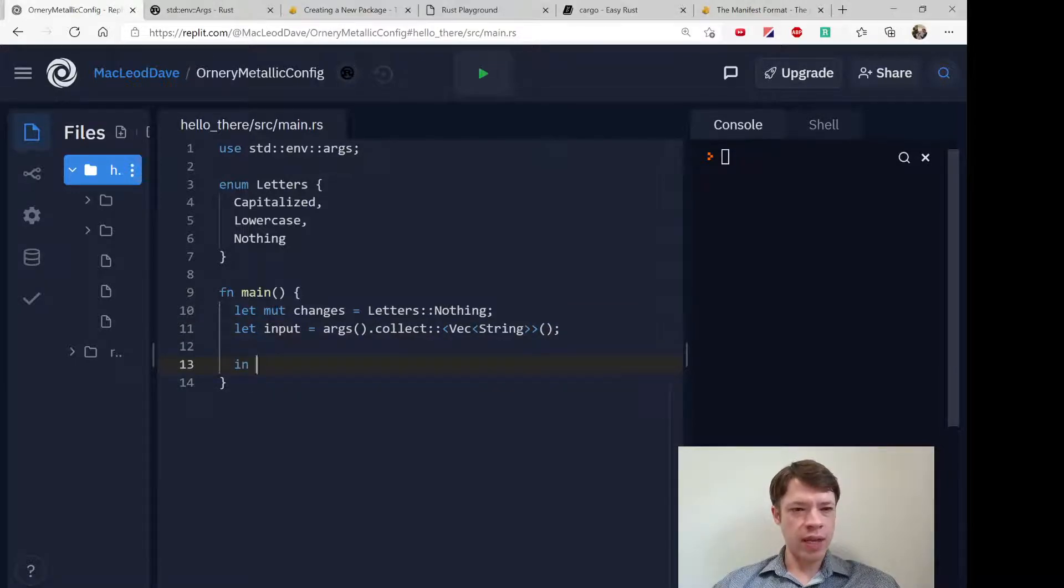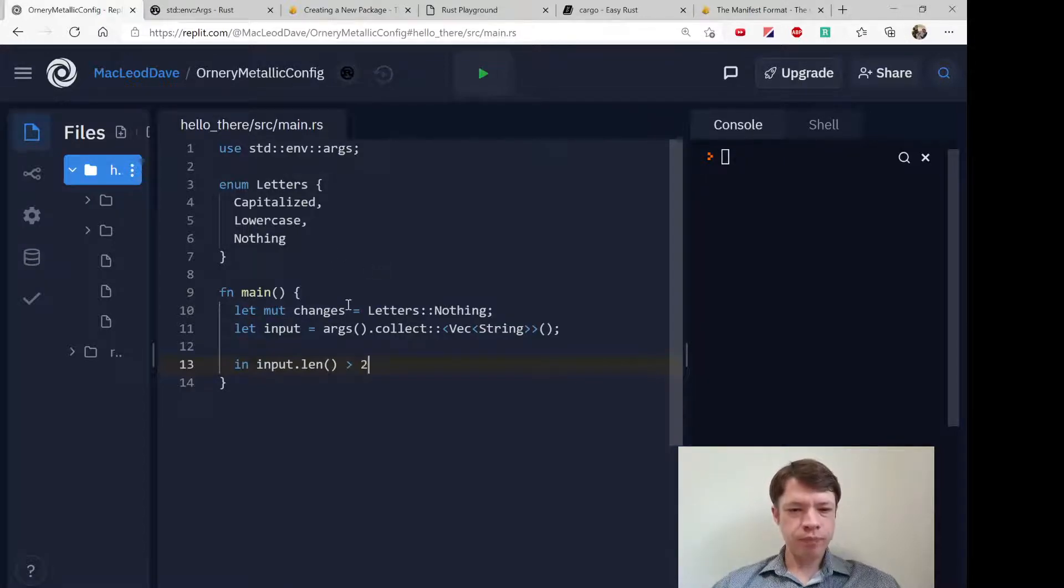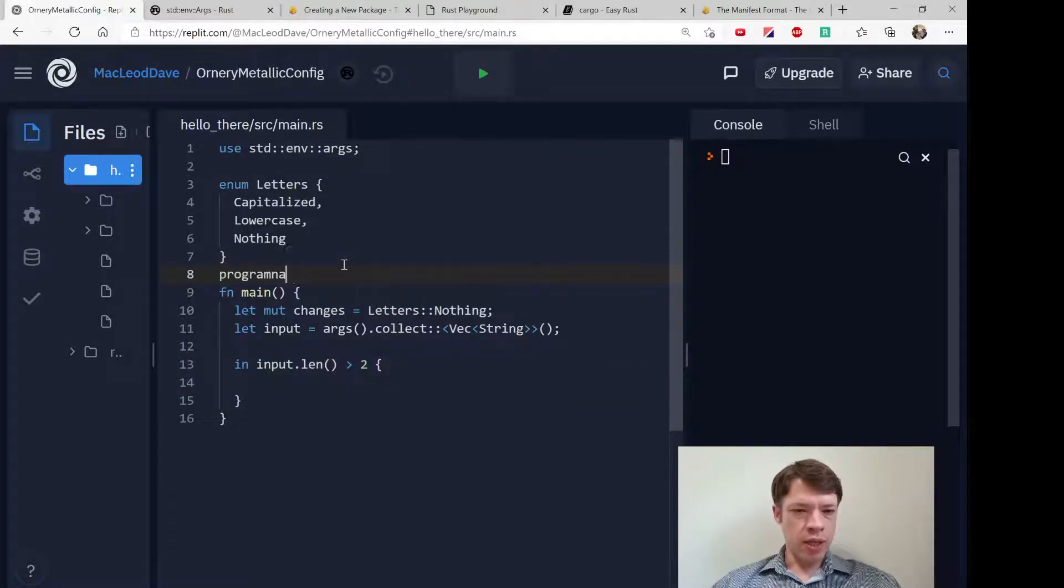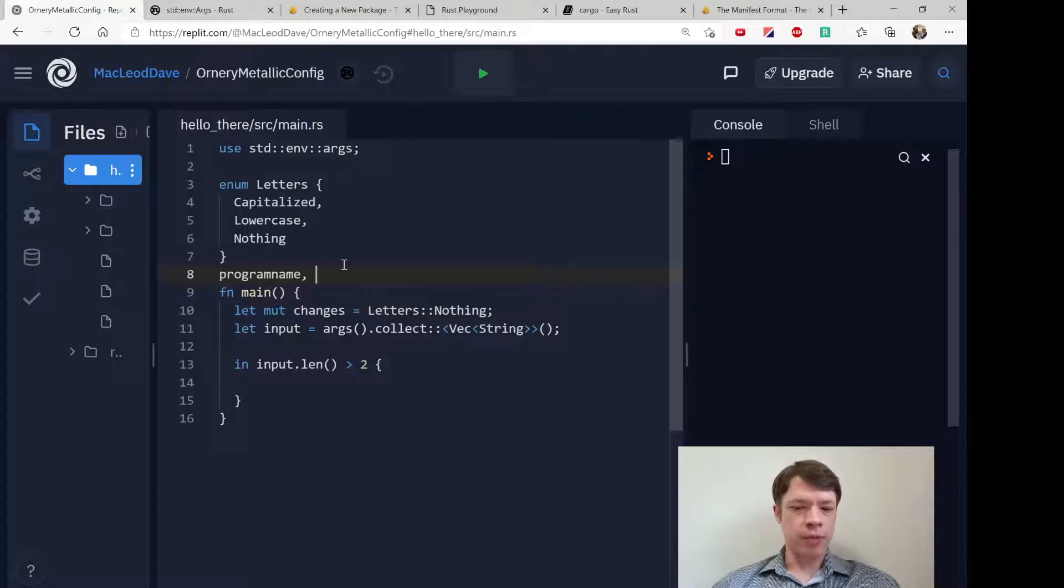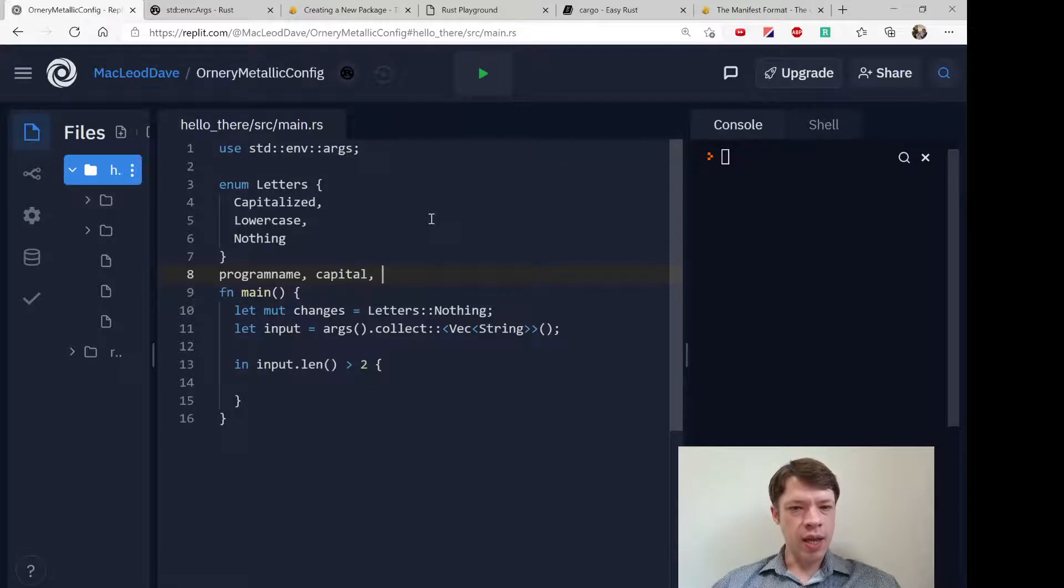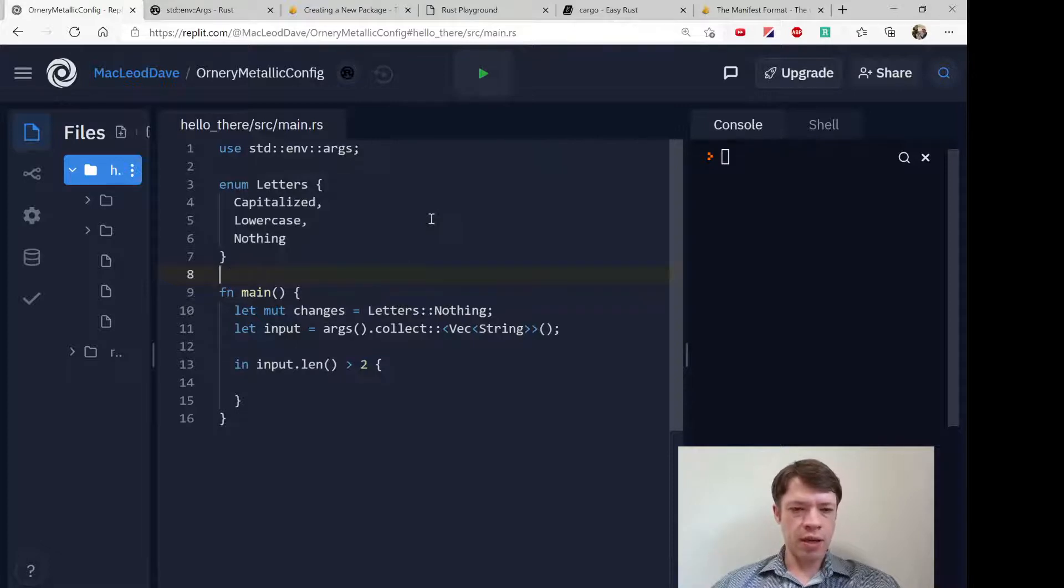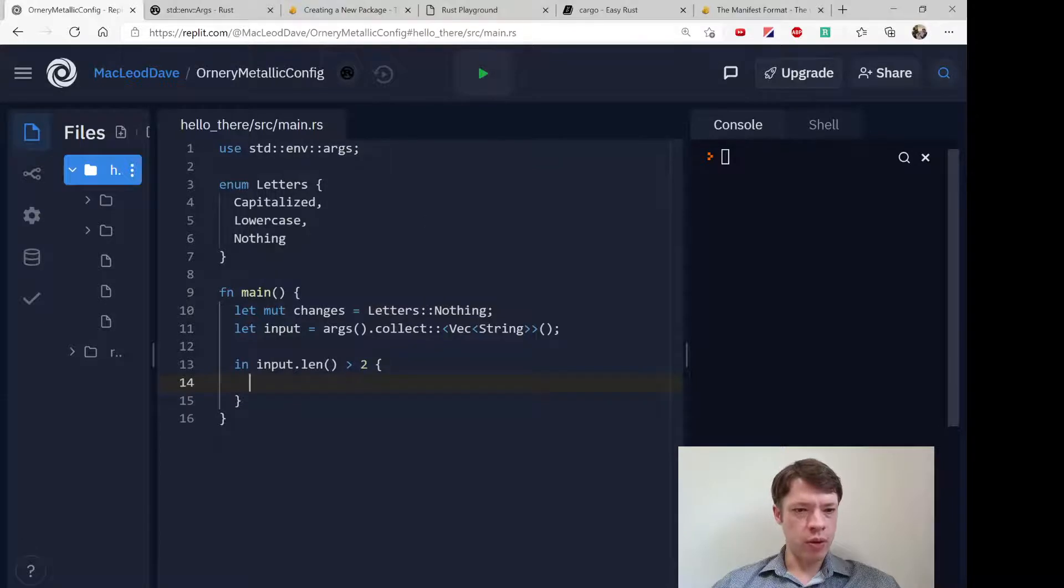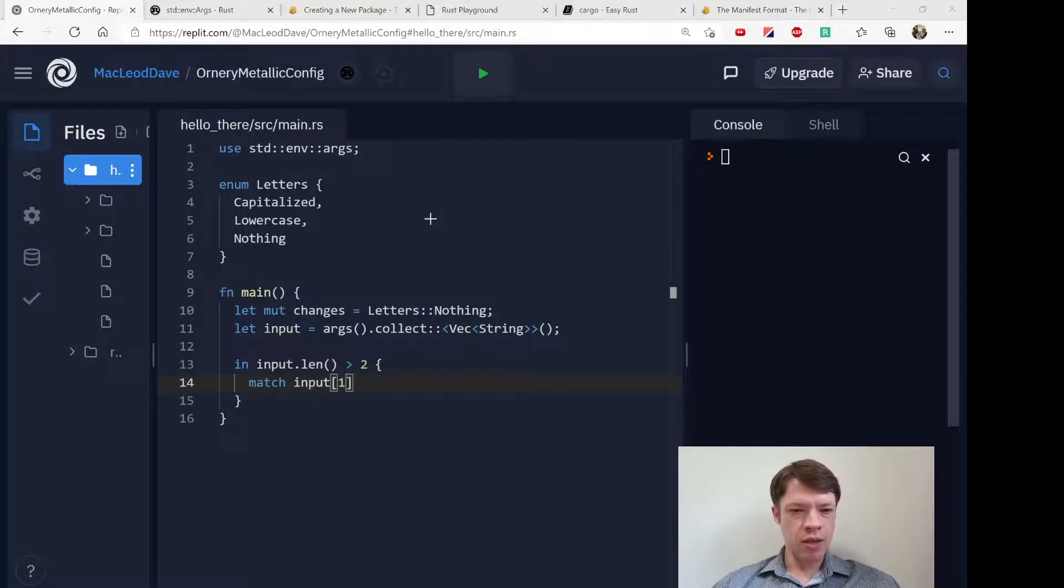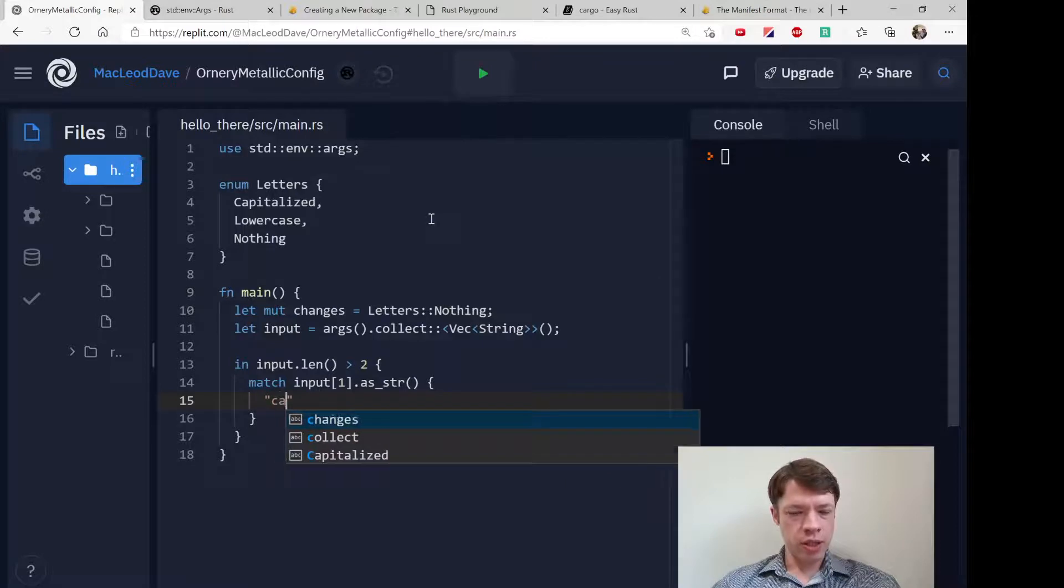The input should be at least three items because we have item one which is going to be the program name, then the command to do it, and then some sort of word. That's a minimum of three things coming in. So we're going to say if the input length is greater than one, then we're going to match on input[1]. Let's turn it into a str so we can match on strs because it looks nice that way.